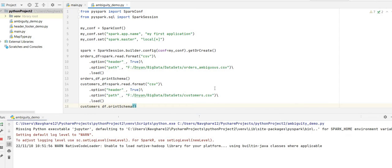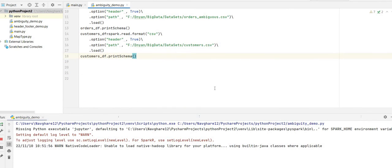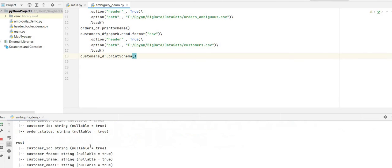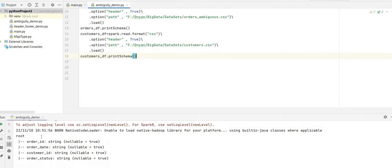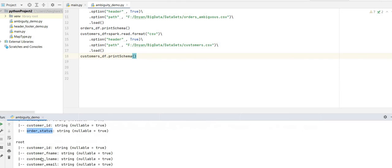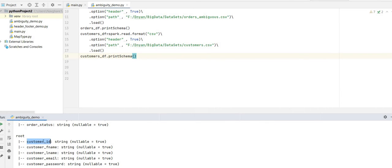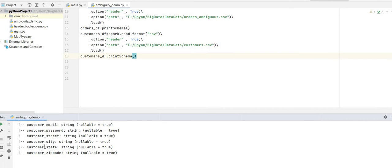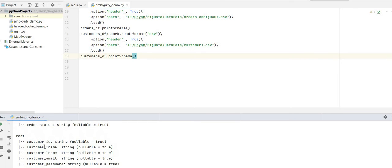If you see, I have four columns in the orders DataFrame: order ID, order date, customer ID, and order status. In the second DataFrame, the customers DataFrame, I have: customer ID, customer first name, last name, email, password, street, city, and zip code.